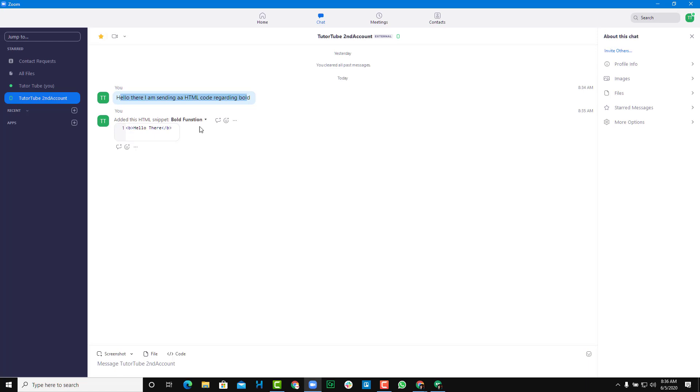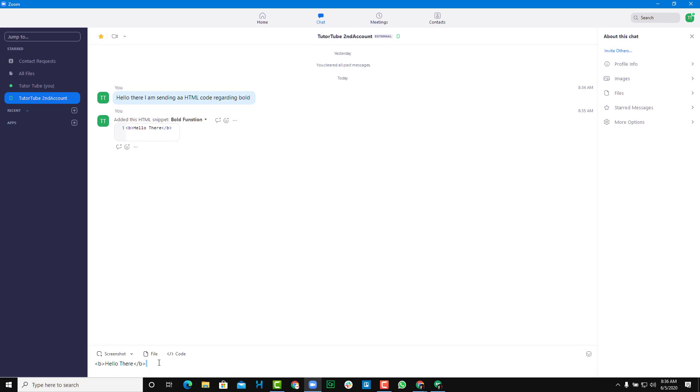What the other person can do now is they can just copy it out right here and paste it somewhere else where they want to paste it. They can paste it on their programming area and so forth.